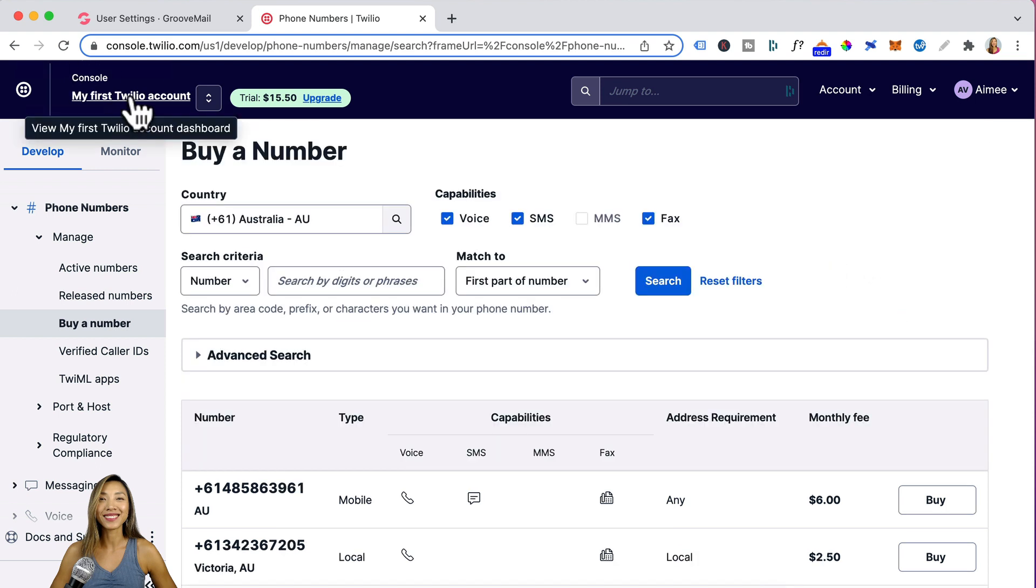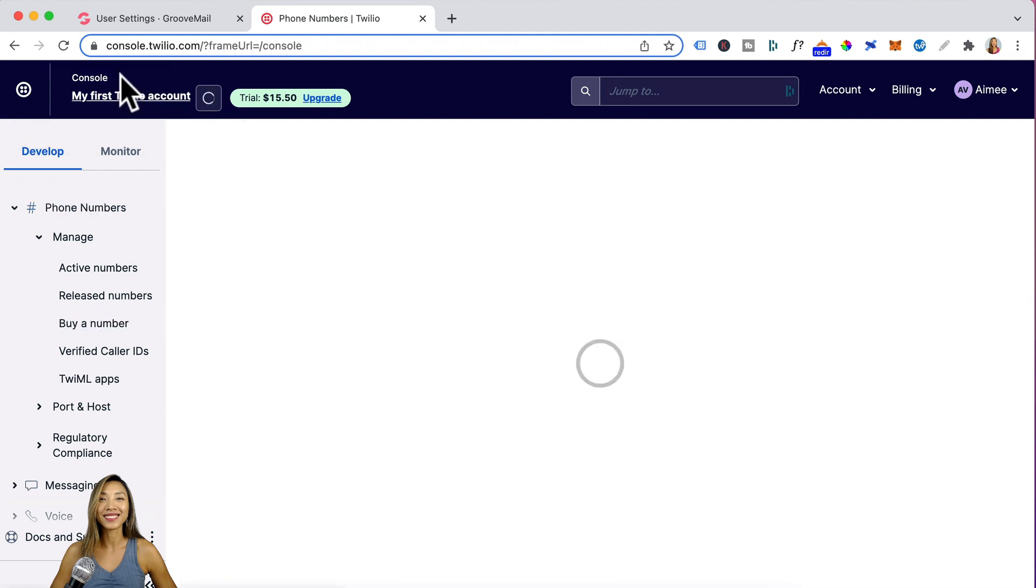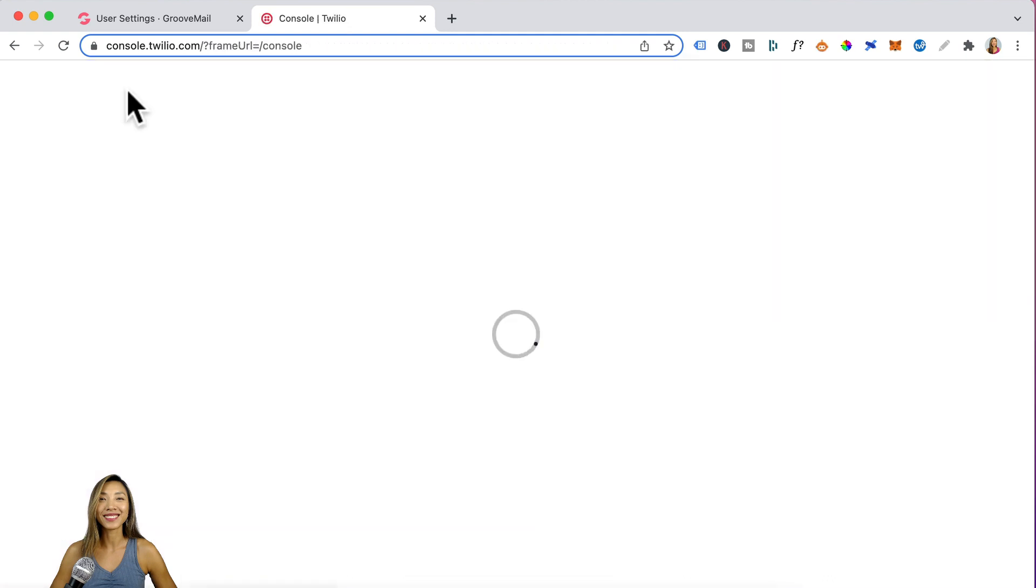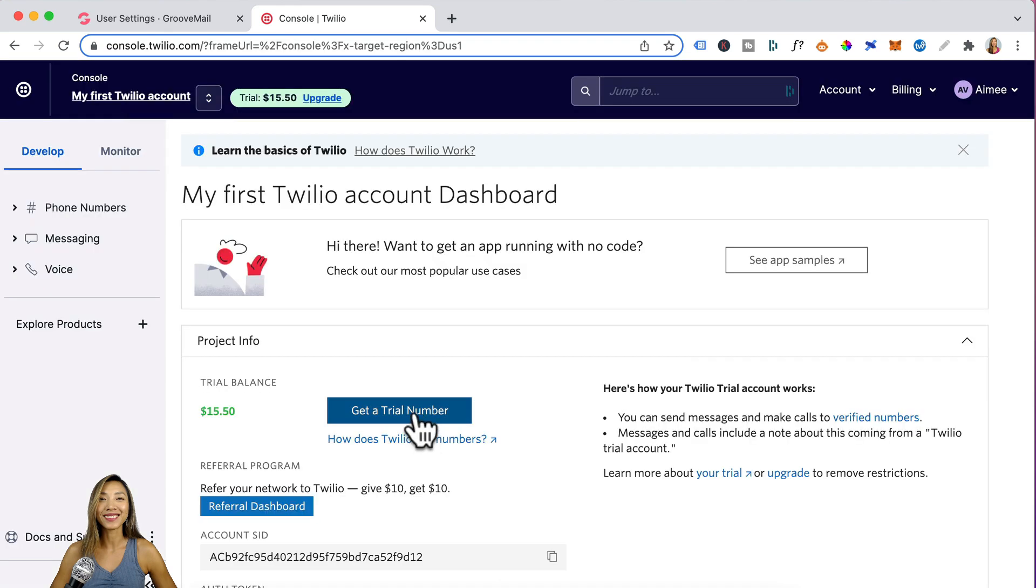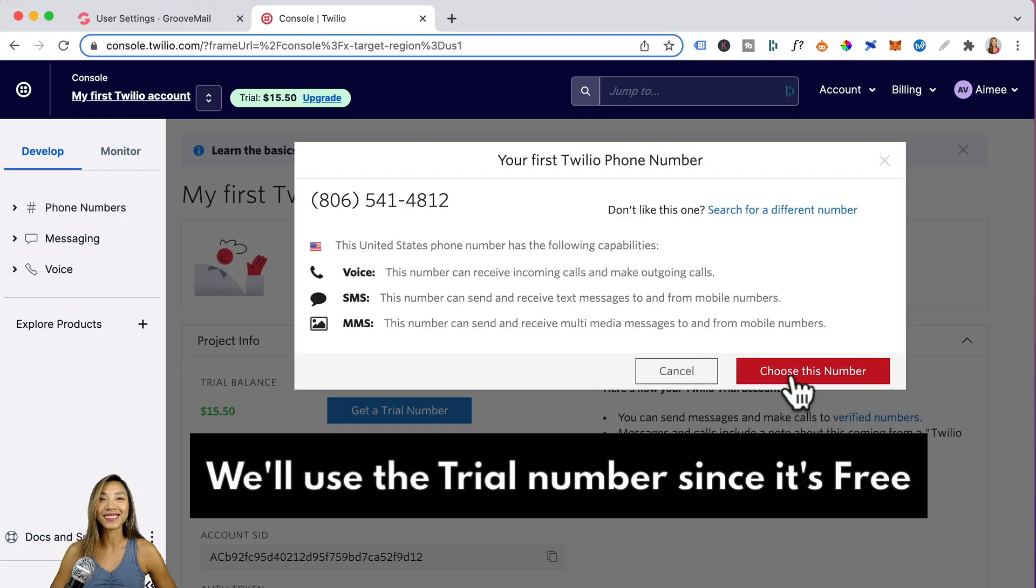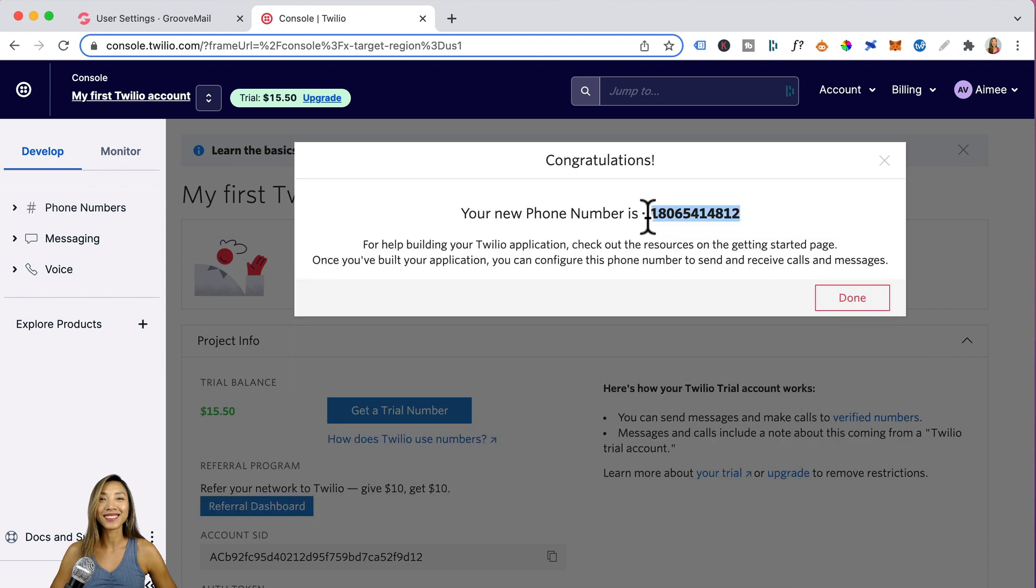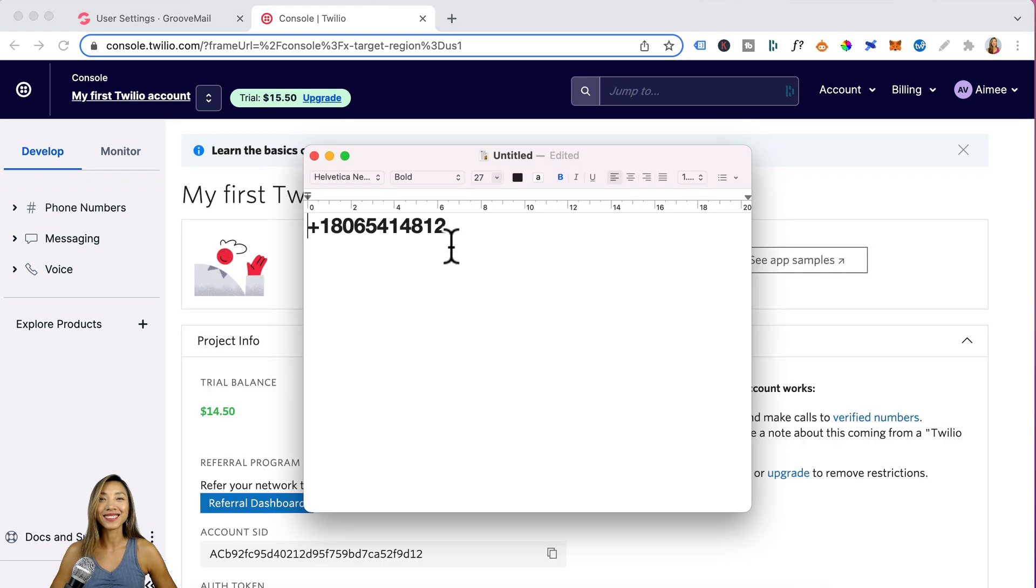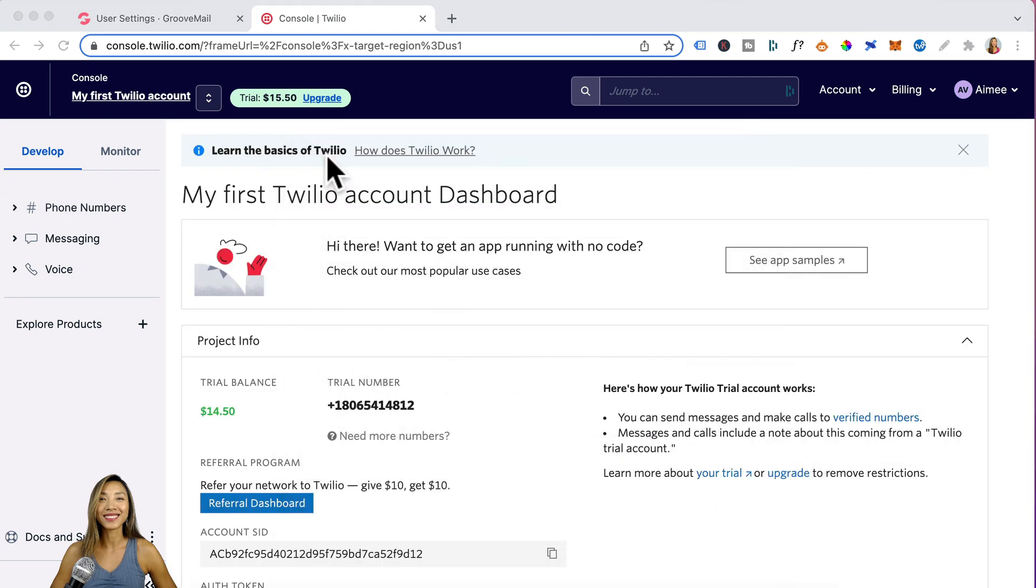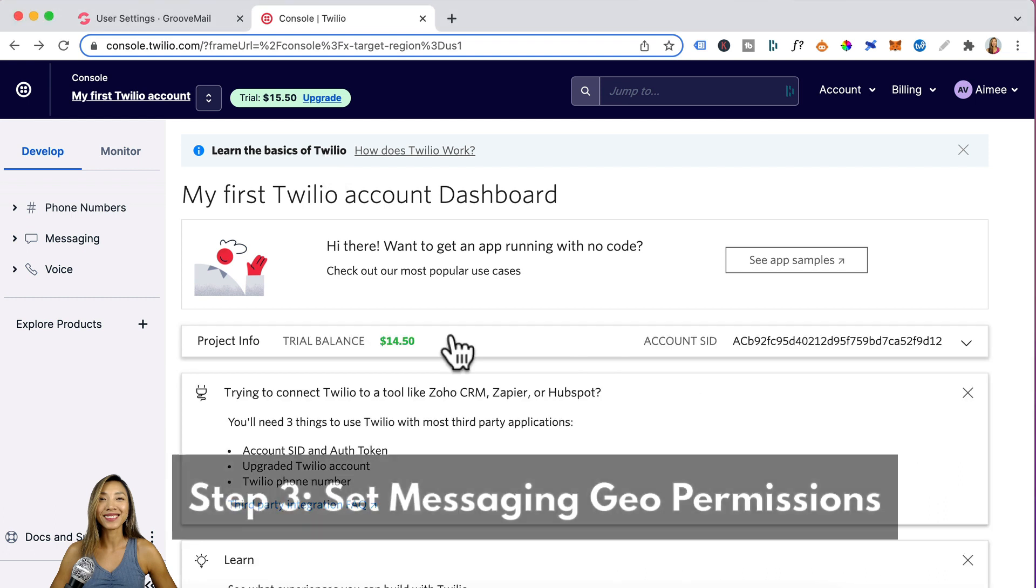But I'll just go to my first Twilio account, which is back to the console. You could see your name here as well. Click on get trial number again and then click on choose this number. I don't really mind having a US phone number. Now that you have your phone number, just copy that, paste it on a notepad for safekeeping. We'll just minimize this.